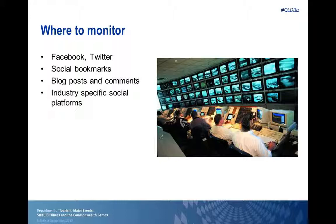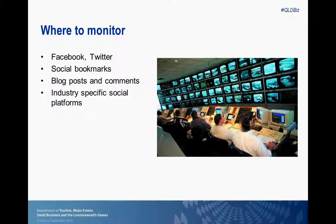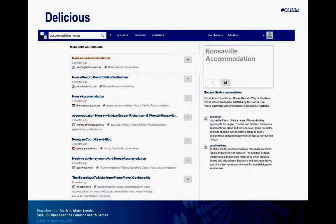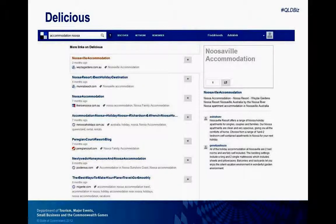Finally there are industry-specific social platforms like review sites. These are largely business-to-consumer sites where customers review their experience at a particular business. On Delicious, for example, typing in 'Accommodation Noosa' brings up all the relevant links showing which have been most popular online. Delicious is an international site so you need to be quite specific in your search terms, otherwise you'll get a lot of results mainly from the United States.